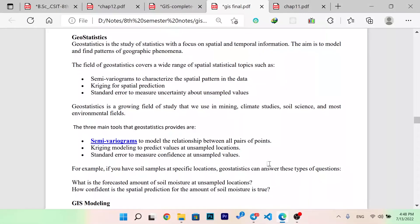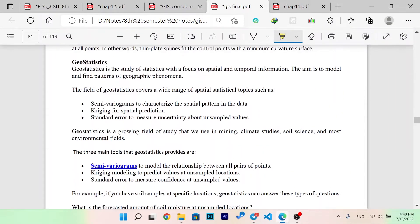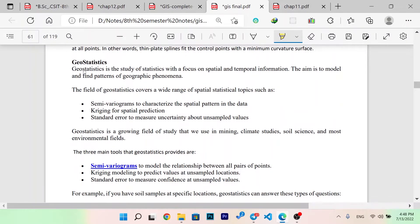Hello guys, I am the GIS lecture series. What are geostatistics?